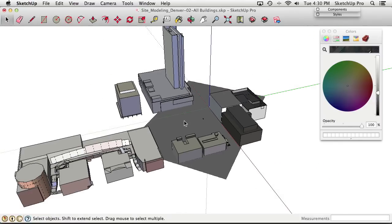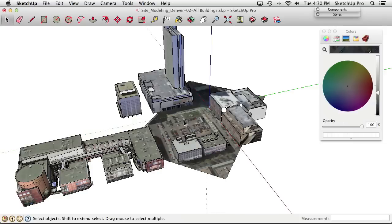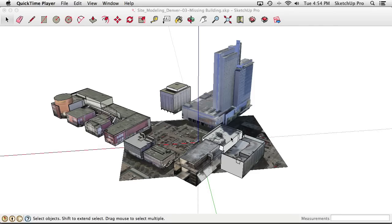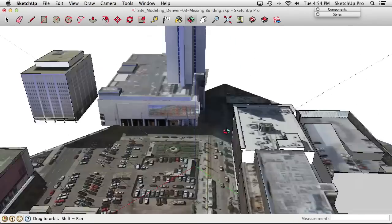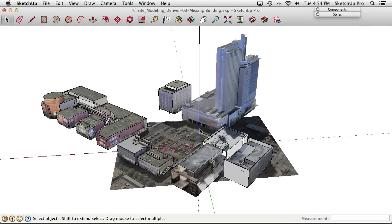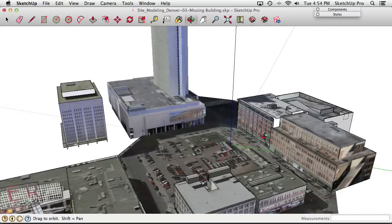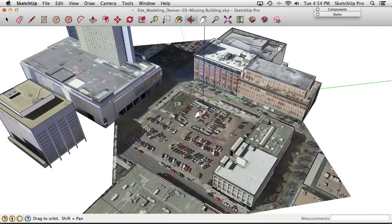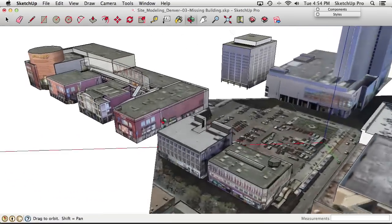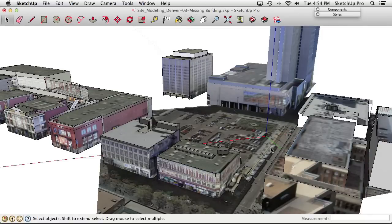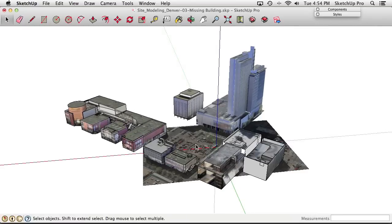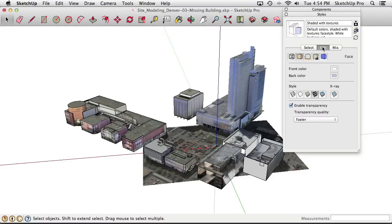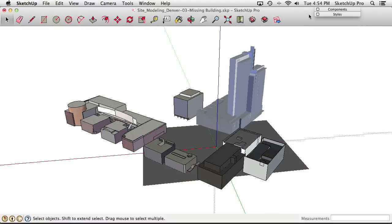With a model of all the context buildings ready, the next step is to create white or gray massing versions. All that photographic detail will compete with whatever goes on the site, so we want the context to look as simple as possible. First, go to Styles > Edit > Face Styles and switch from photo-textured style to just a colored style. This helps SketchUp and your computer keep up since it's dealing with colors instead of photographs.